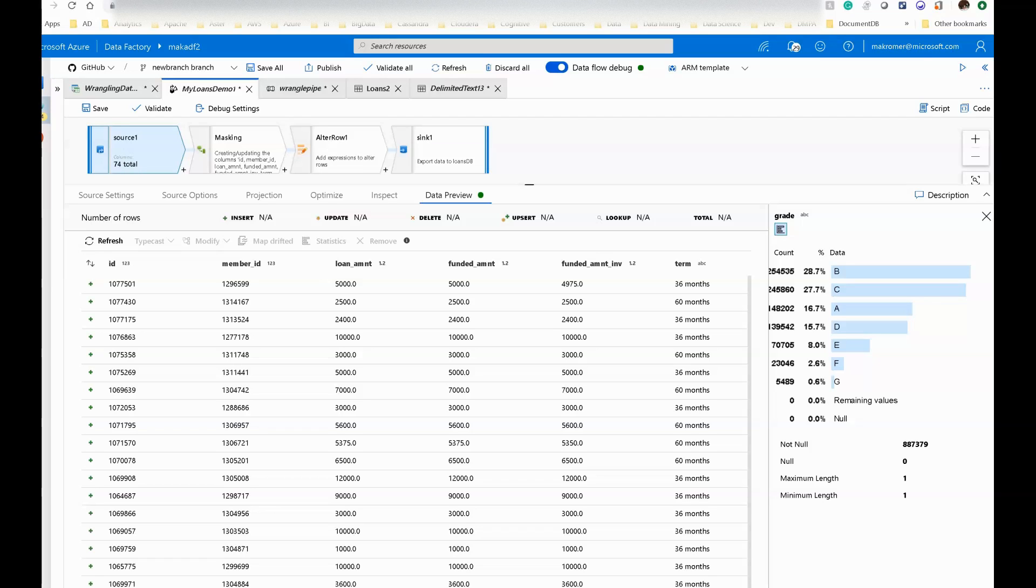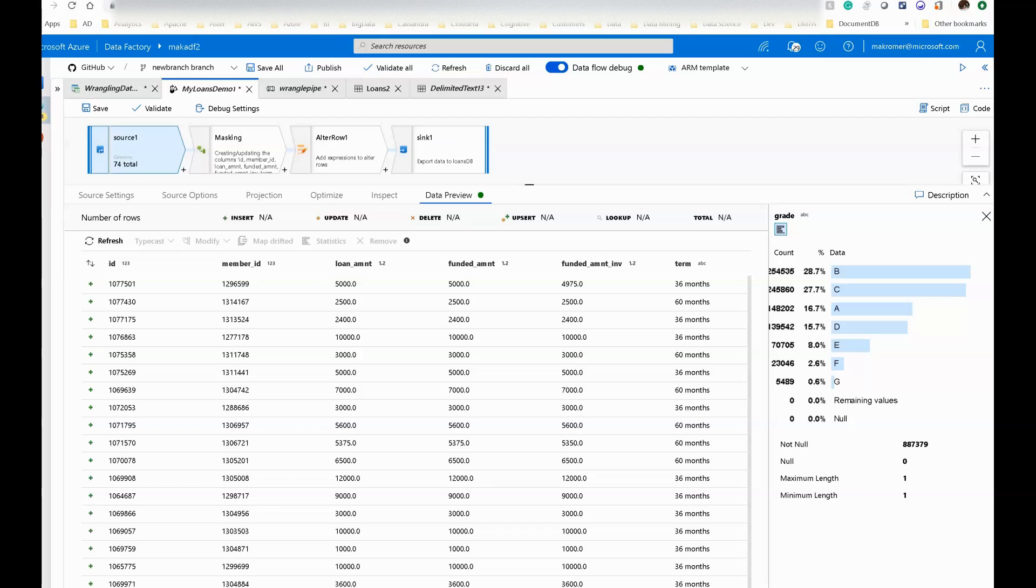So what I have on the screen is a dataset of mocked up loans data. It's a little bit less than a million rows. This is a CSV file and it has about 75 columns, so it's a fairly wide and deep dataset.